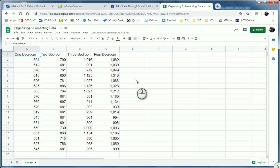So, we are going to use Google Sheets to make a histogram and find the mean, median, and mode.